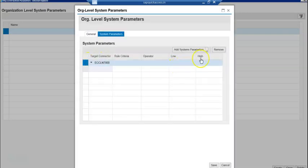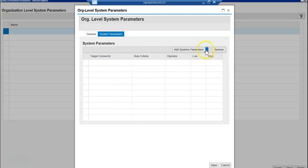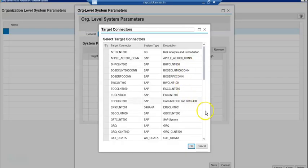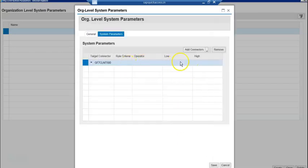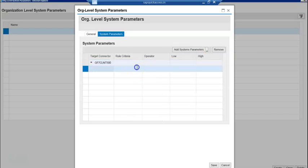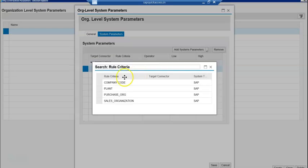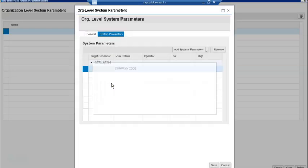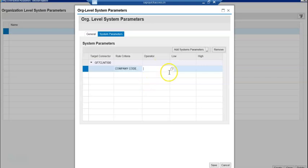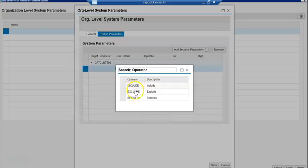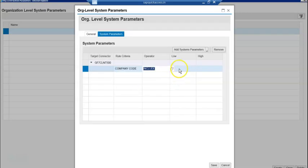Go to system parameters and click OK. You can save company code — only these four are available. Set the operator equal to 'include', value 1000.